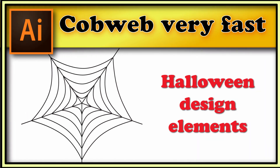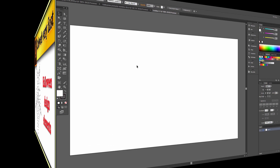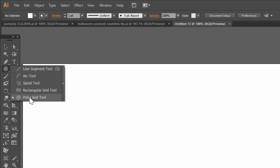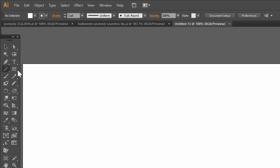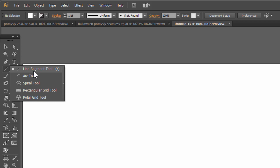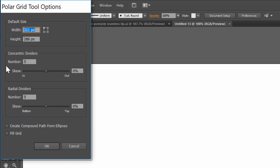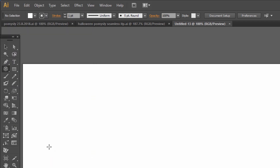Hi! In this video I show you how to draw a cobweb in a very fast way. We start with the Polar Grid, which is under the Line Segment tool. Double click — set Concentric Dividers to 5 and Radial Dividers to 5. Ok.